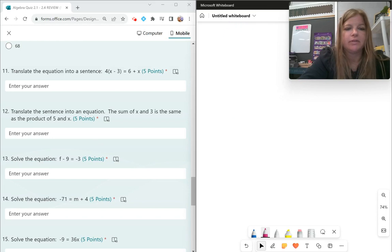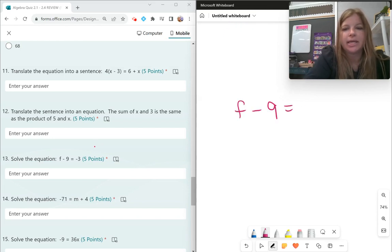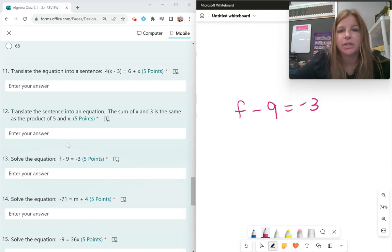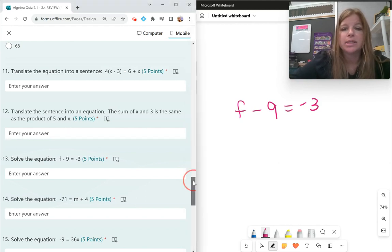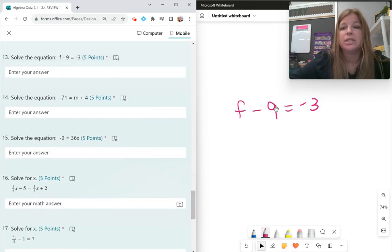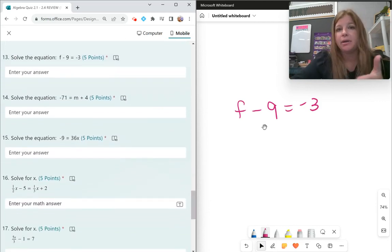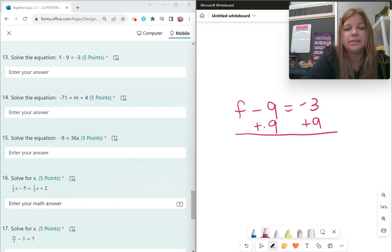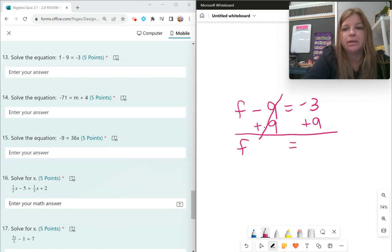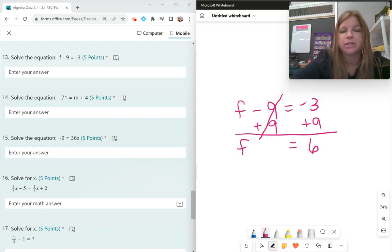Number 13: solve f minus 9 equals negative 3. Do you have numbers on both sides? Yes. Which number is on the same side as the variable? Negative 9. To undo a negative 9, you add 9. Adding 9 on both sides, the 9s simplify out, and negative 3 plus 9 is 6. So f equals 6.